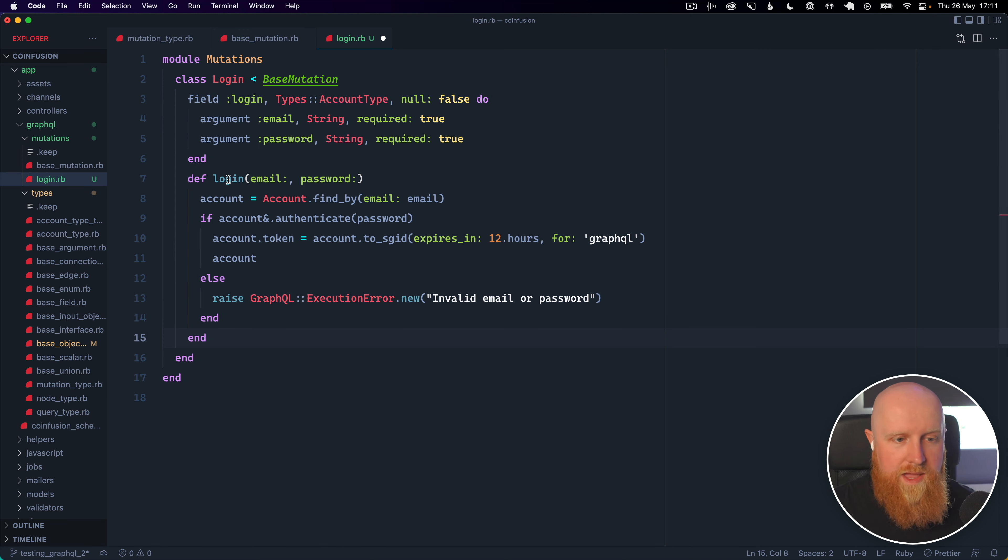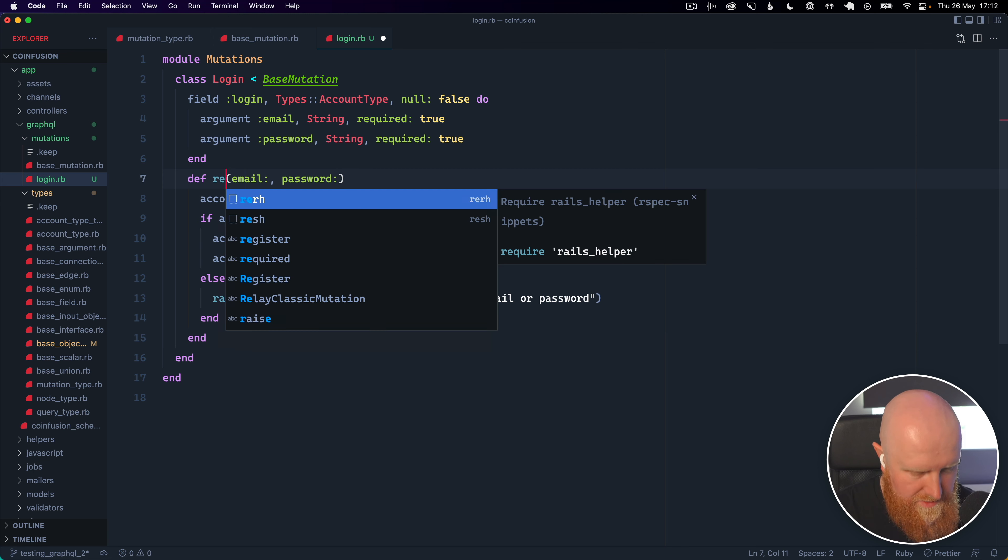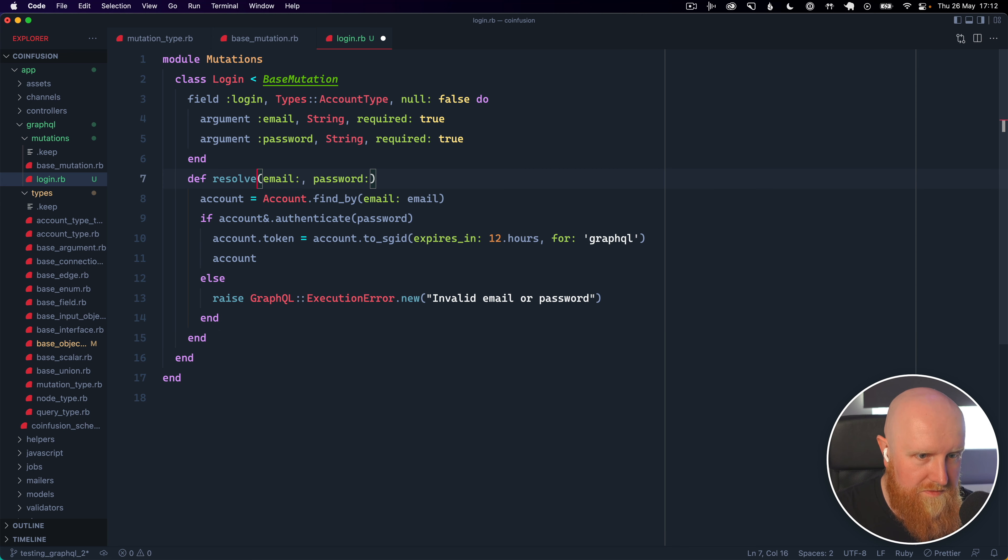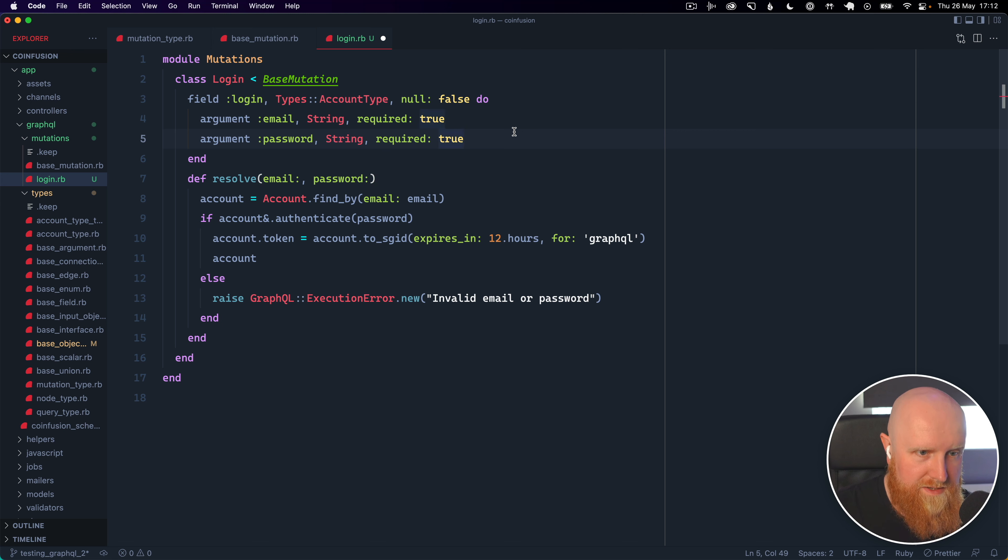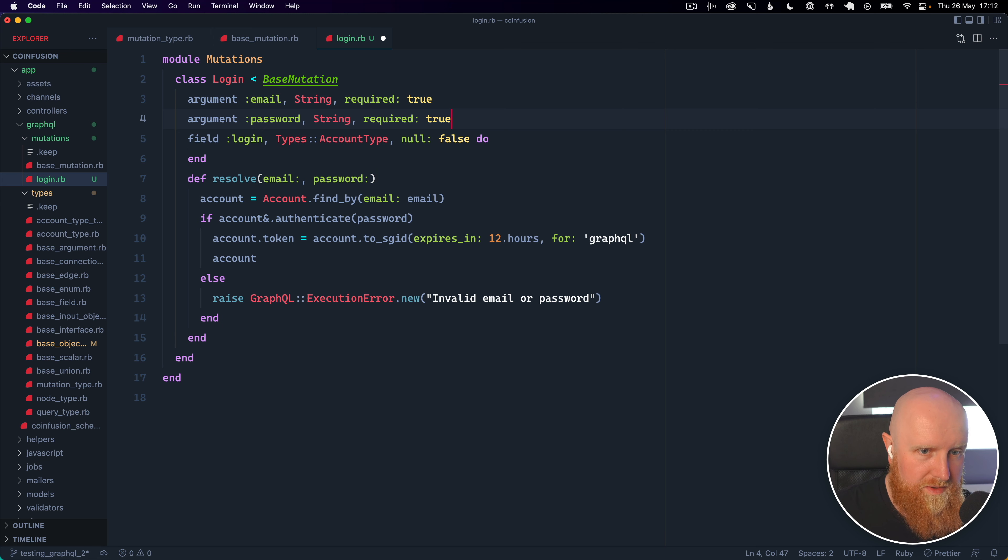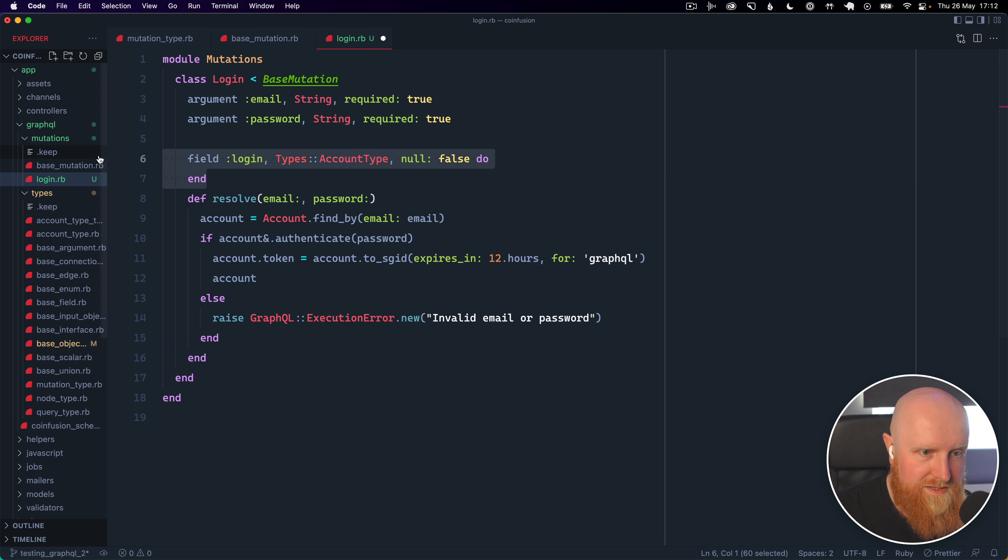and inside the mutations instead of calling the method login you call the method resolve and then take the same params. So the only thing we need to do here is move these arguments up a level and then we get rid of this.